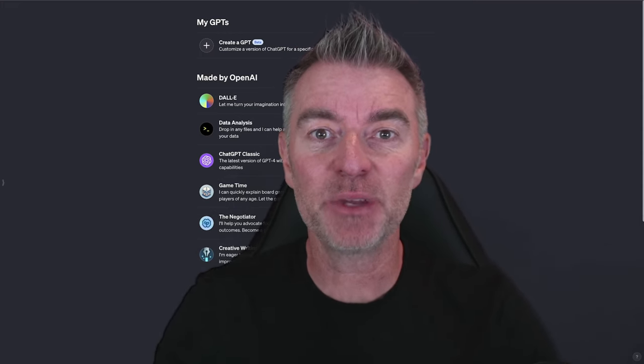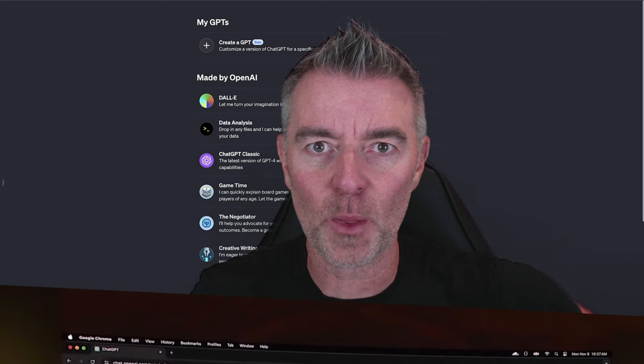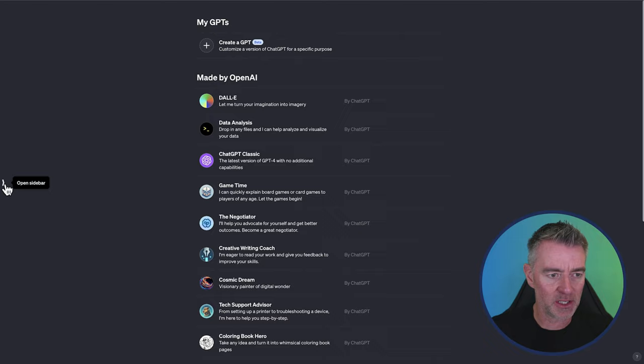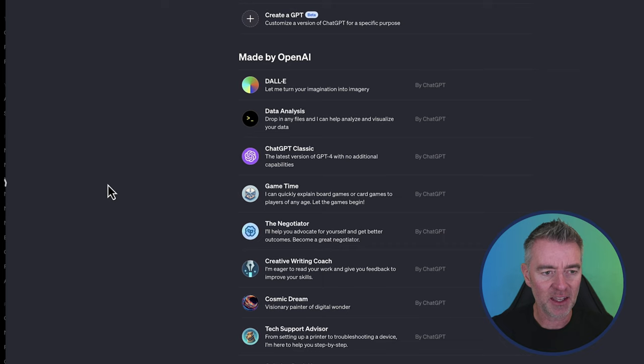ChatGPT has been updated for Plus users now with the new GPT store and the new GPT builder. So what we're looking at now, this is the new layout of ChatGPT as of today. We've got a new kind of sidebar opener just there.